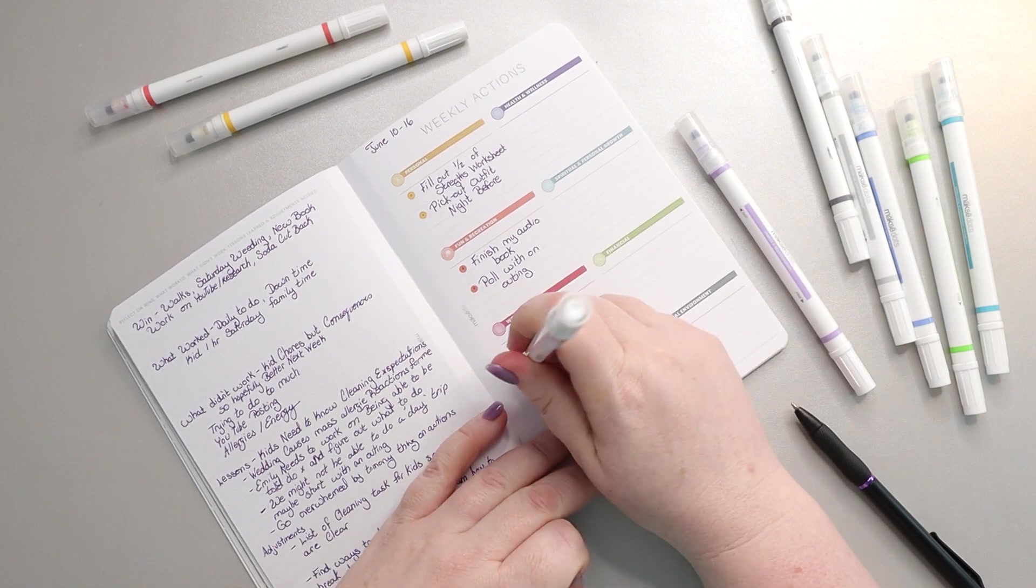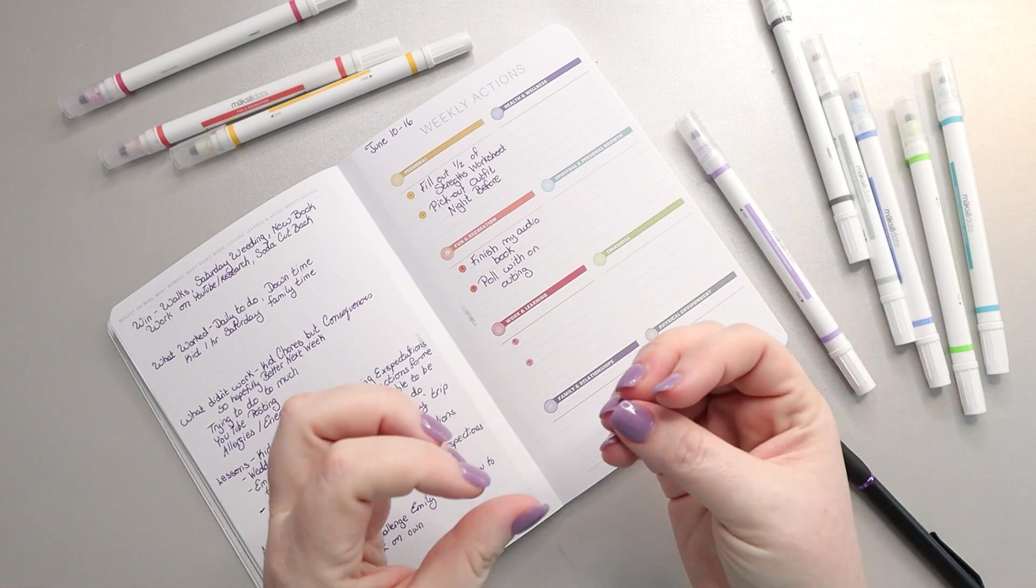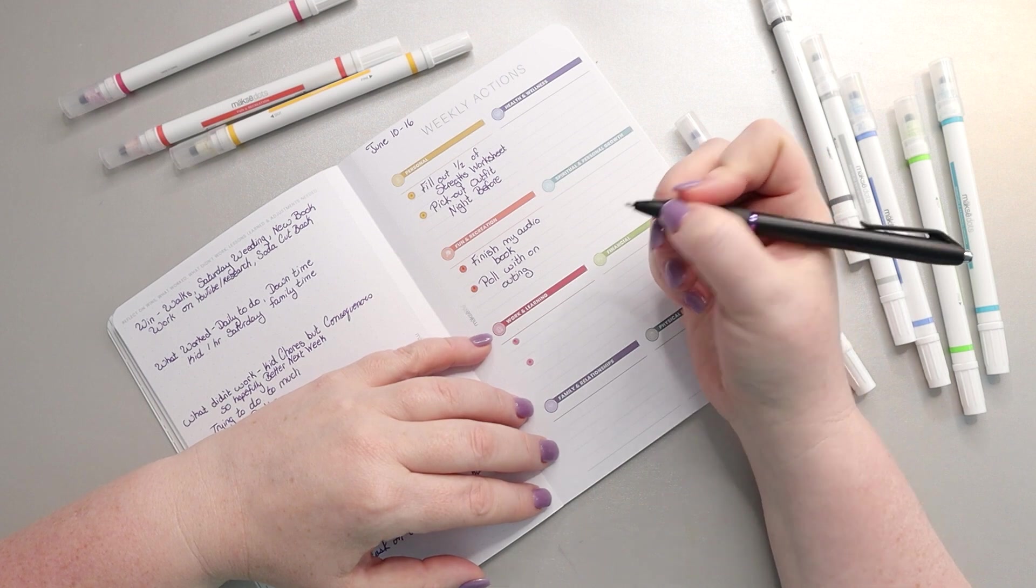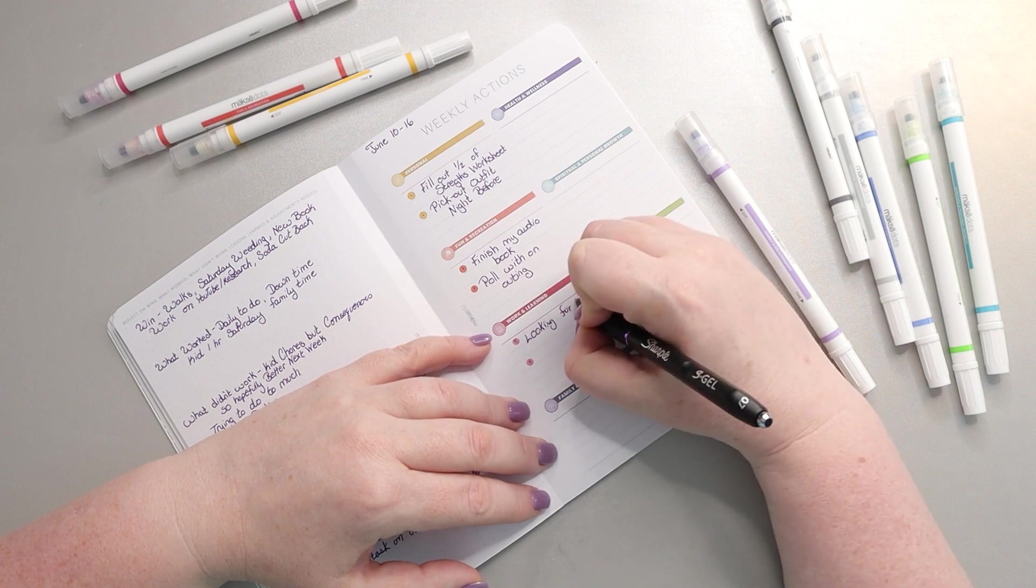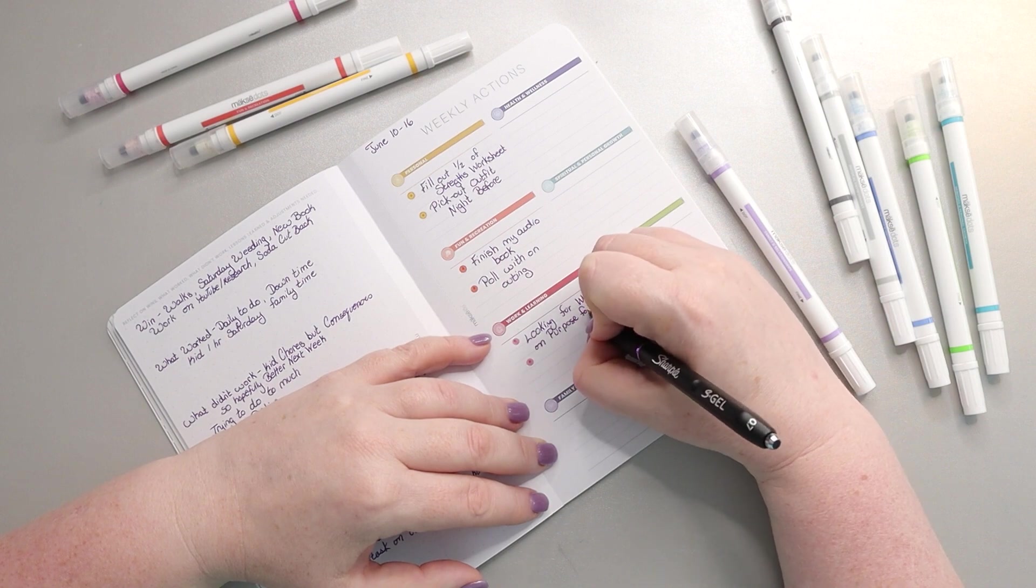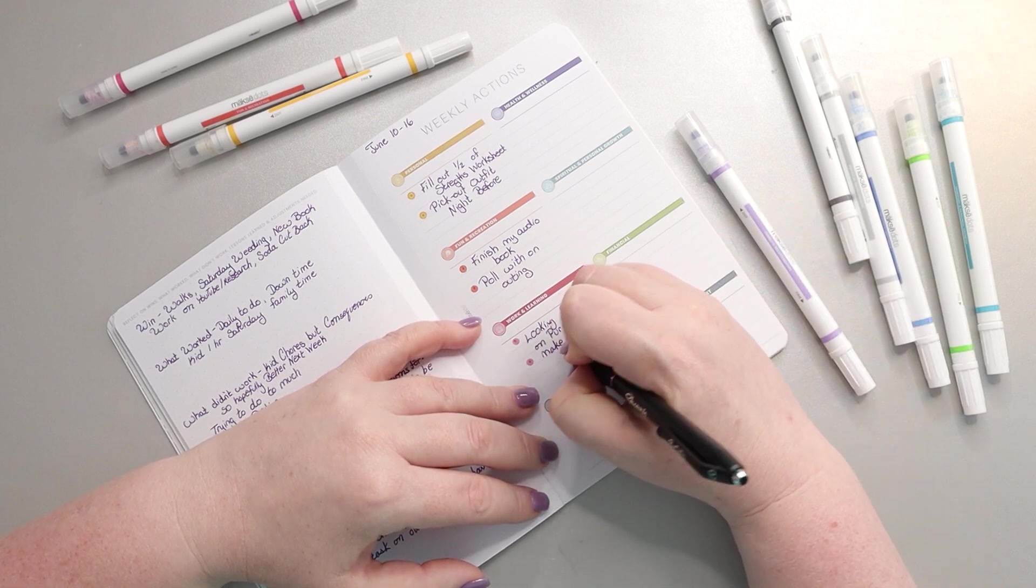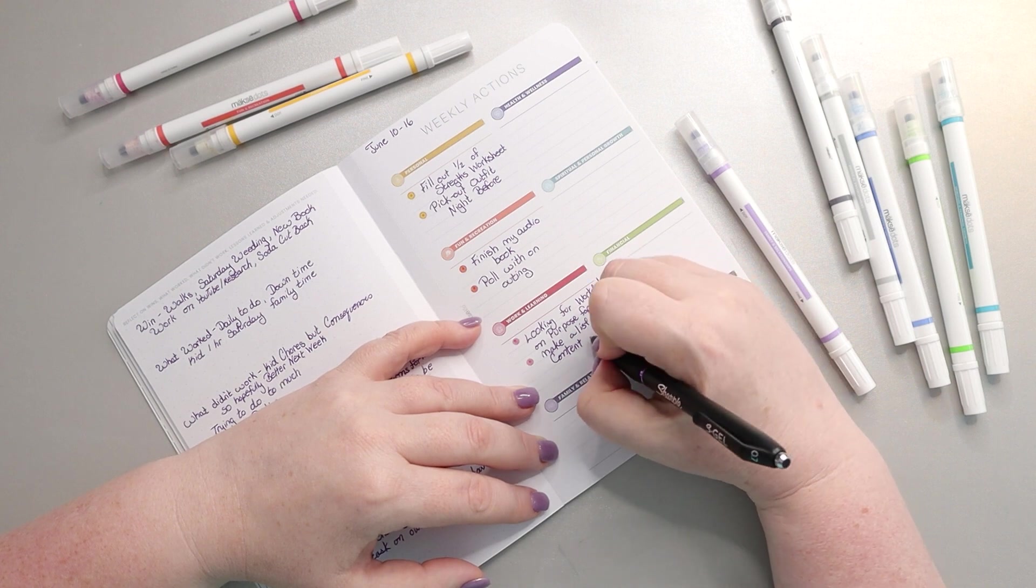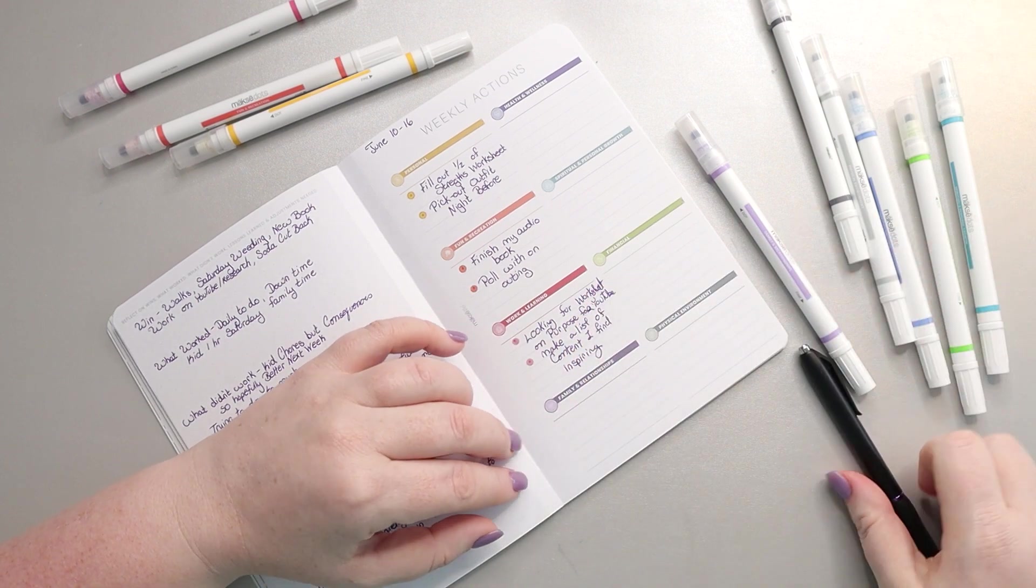For work and learning, I'm going to give myself two again. I am giving myself about the same amount of tasks as I did last week, but the tasks are smaller and easier. So for work and learning, I want to spend some time looking for worksheets on purpose for YouTube, because I know they're out there. And then I also want to make a list of content I find inspiring.